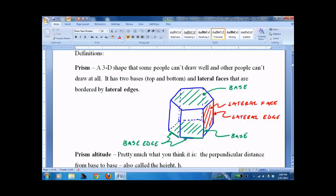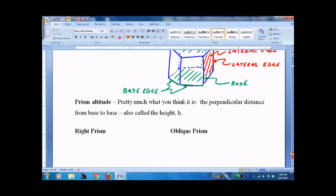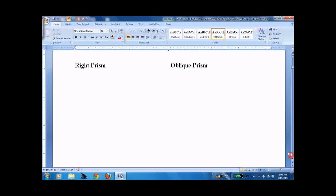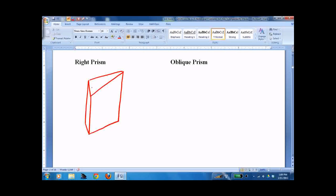The far and away hardest part of this lesson is the drawing, so get good at it. Prism altitude is pretty much what you think it is — it's the perpendicular distance, we call it the height. We could have different types of prisms in terms of what the base looks like. I'll do a triangular one here. A right prism does not mean right triangle — it means right angles where the ground meets the lateral edge, so the ground to lateral edge is at 90 degrees. That's what makes it a right prism.